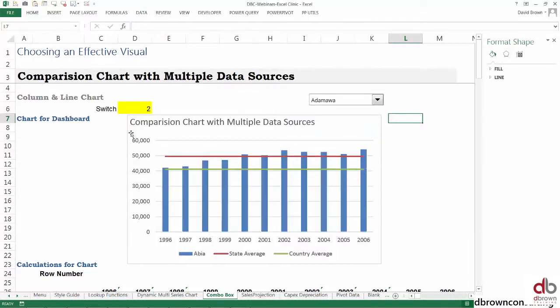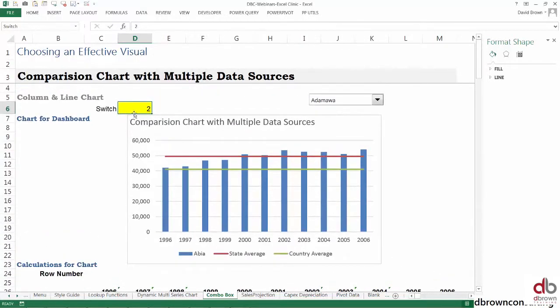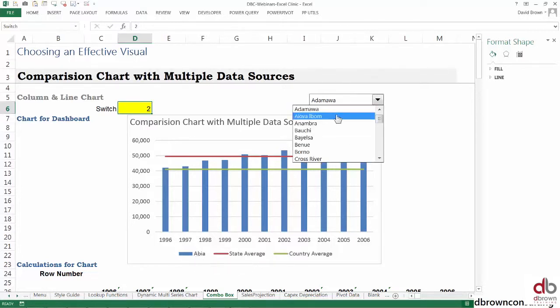Now if you click out and click on the drop-down, you see that if I pick Adamawa, it's saying two. Let's check—there's a problem here.